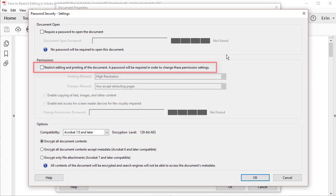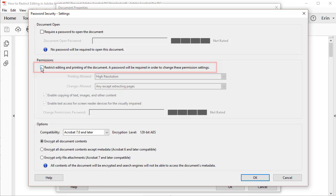Then, check Restrict Editing and Printing of the Document in the Password Security dialog box.